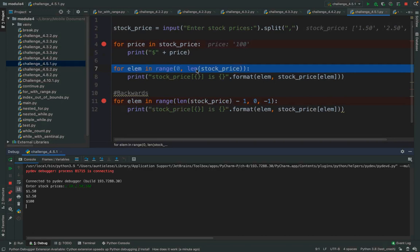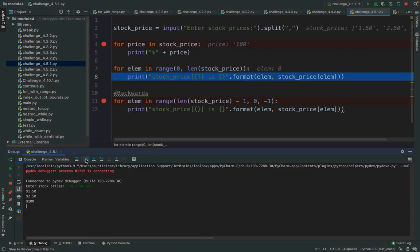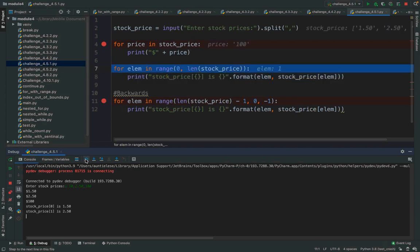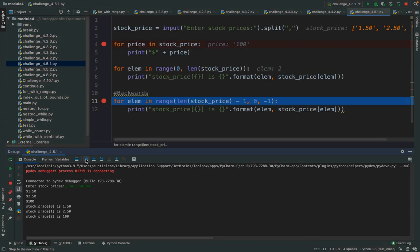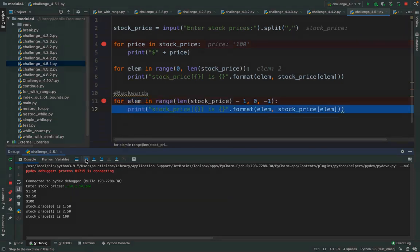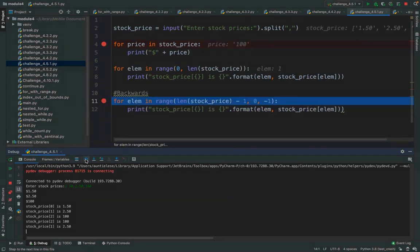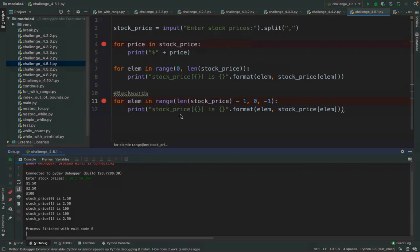Now I try `for i in range(0, len(stock_price))` and do the same thing but with index-based access. Then I can go backwards through the list as well — outputting 100 first. Those are all the things you can do with just a little bit of `for`, `in`, and `range`.